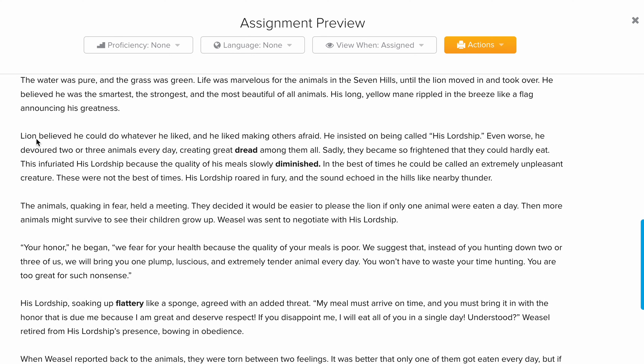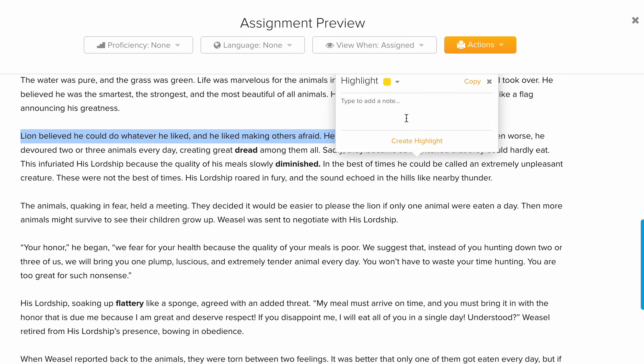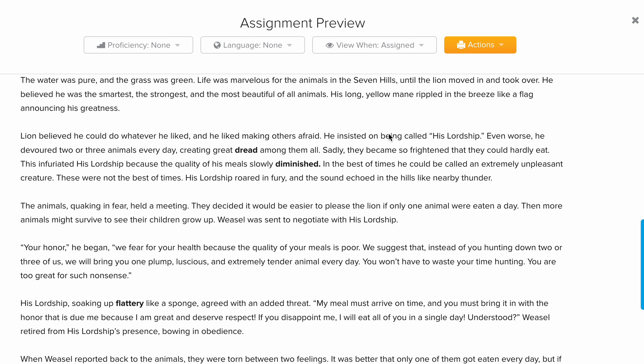The lion moved into the place, roaring loudly and eating the animals every day. This caused the animals to be scared and frightened of the lion. Of course, they don't want to be eaten — they want to see their children and grandchildren growing up.